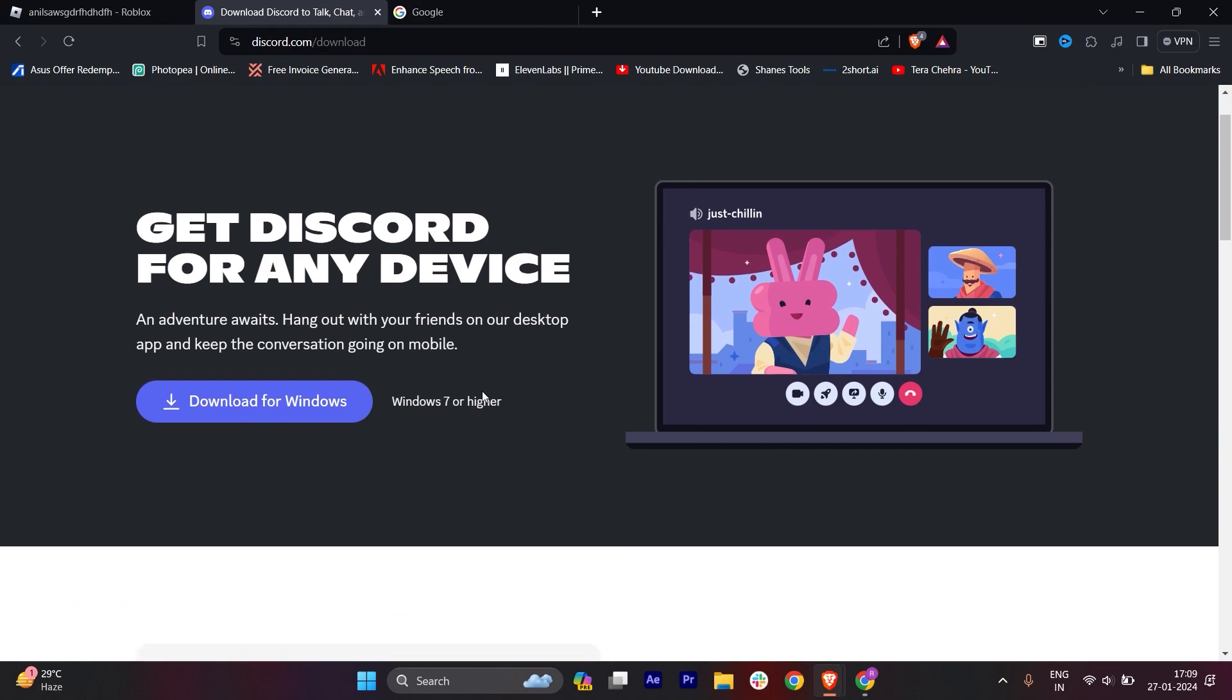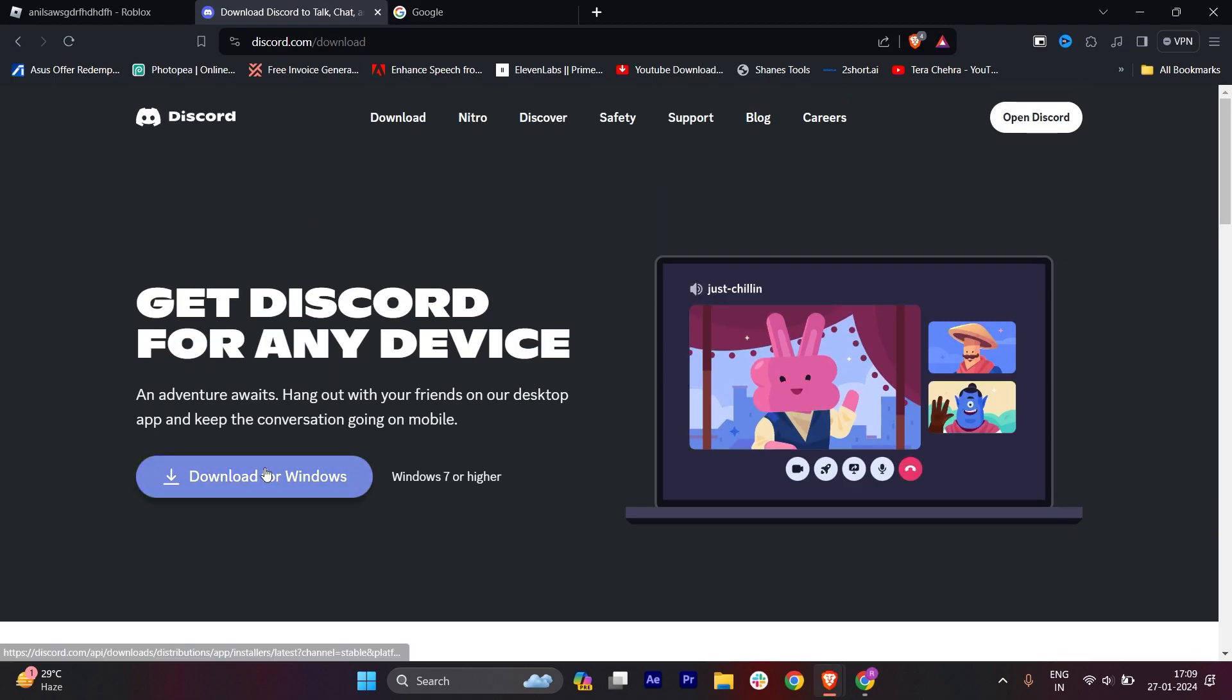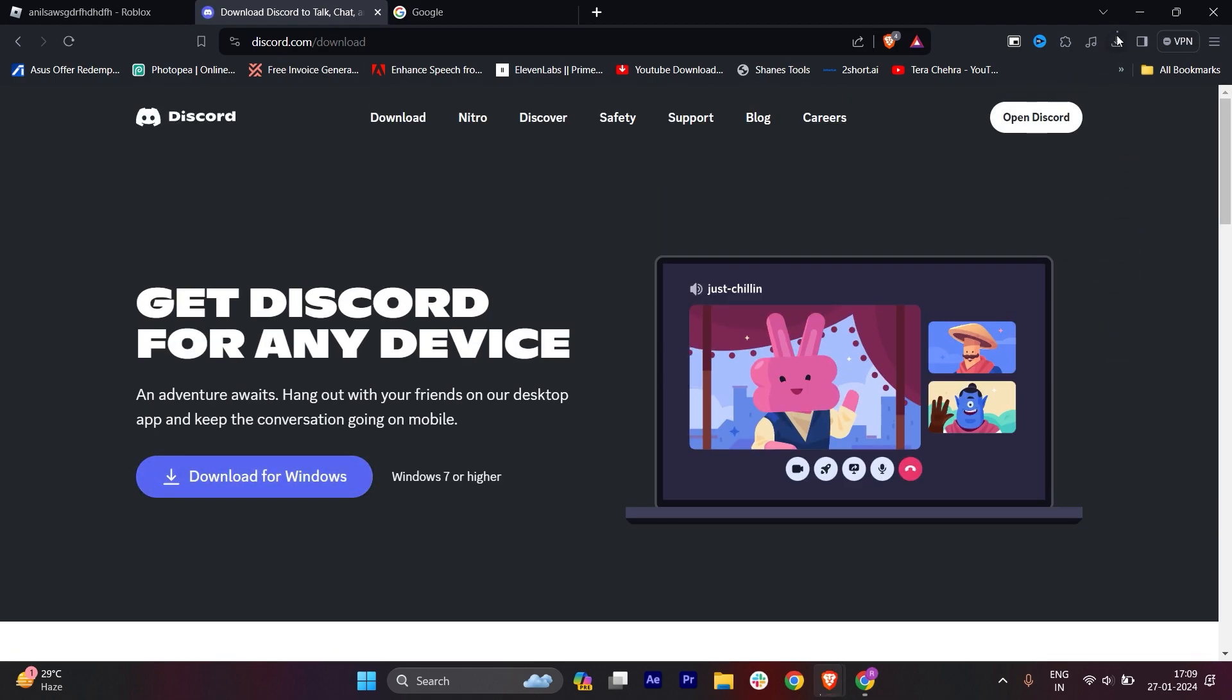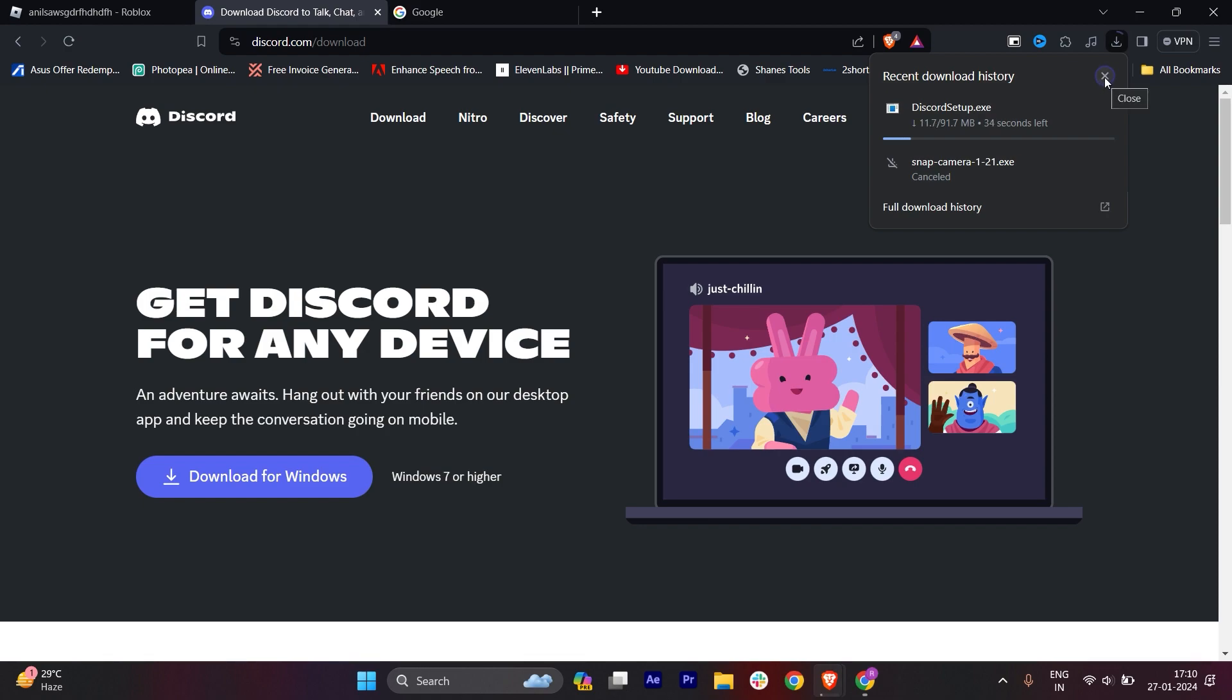If you click on it, you will get the download. You can download it.